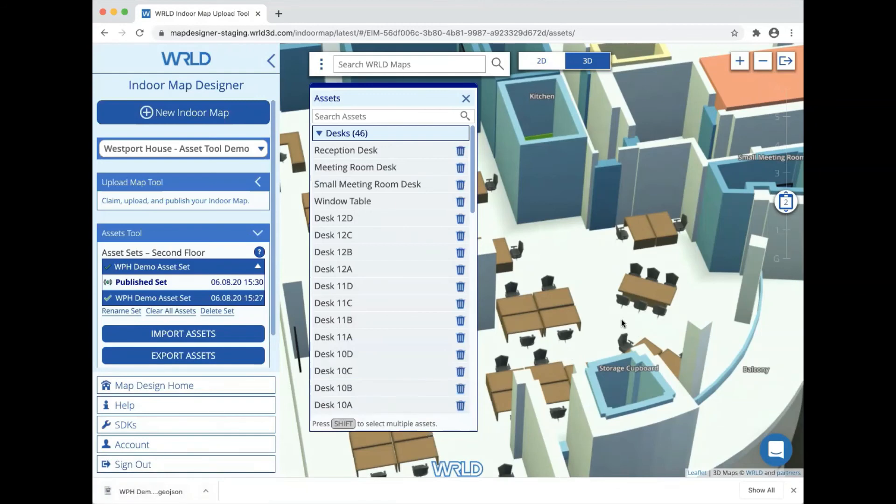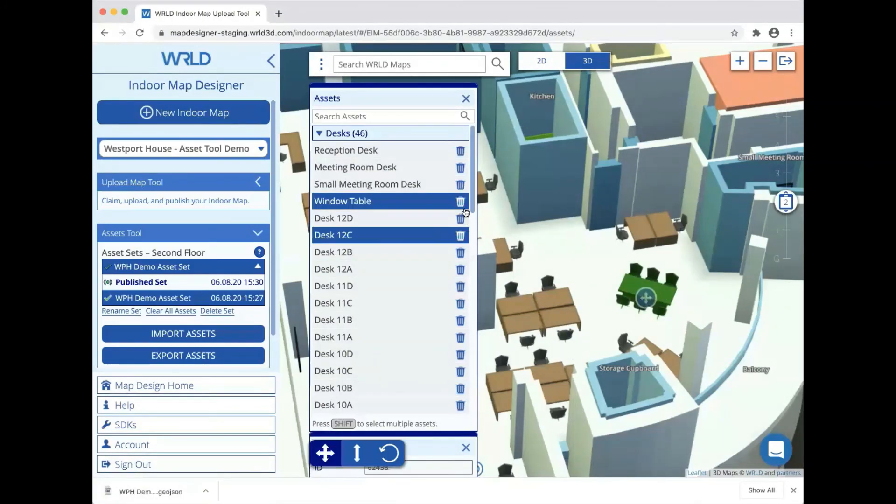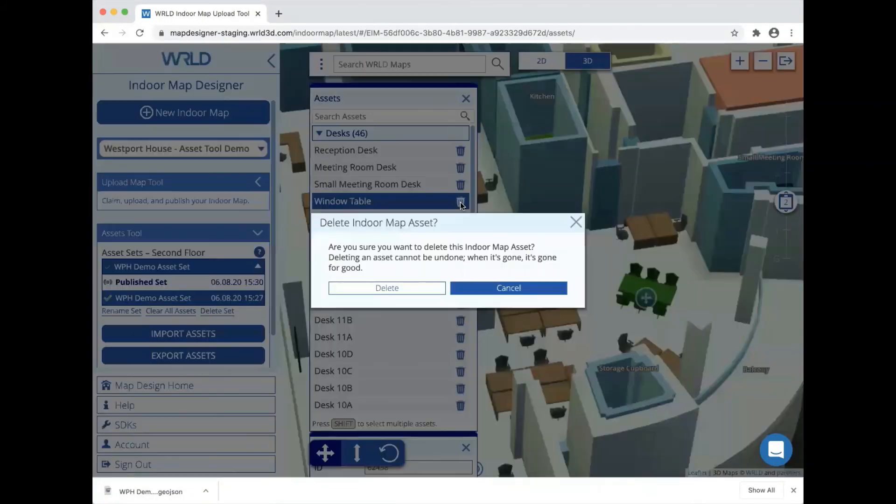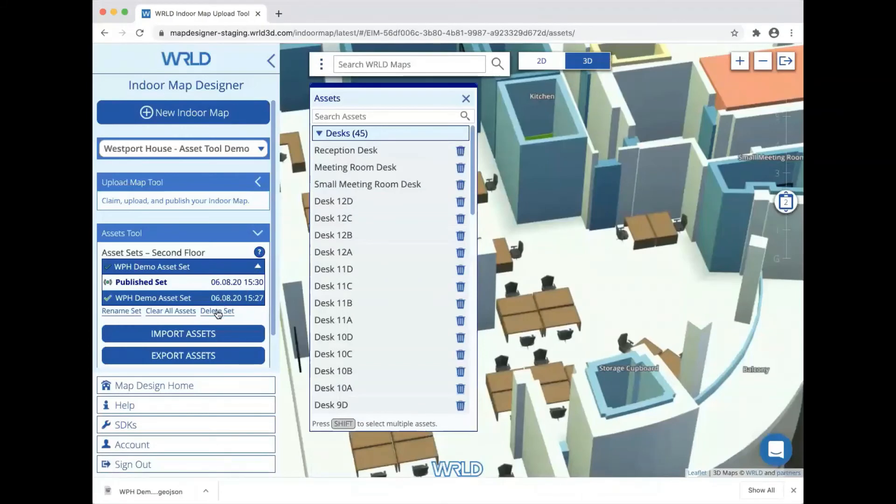Finally, if we want to get rid of our assets, we can either delete individual assets by clicking the bin icon in the assets list or we can delete the entire set by clicking on the delete set button.